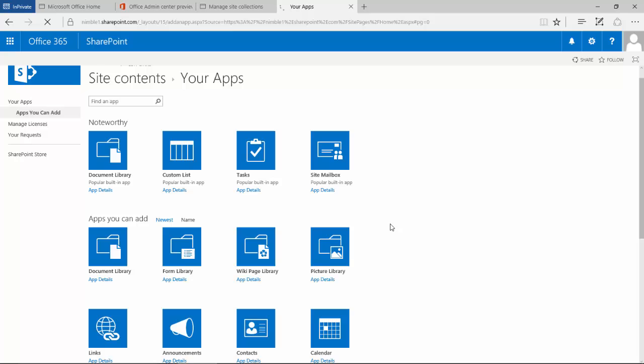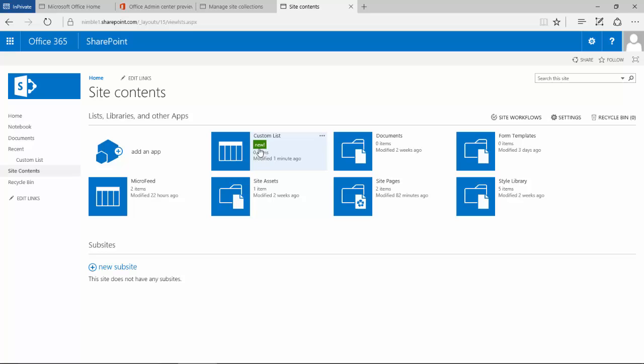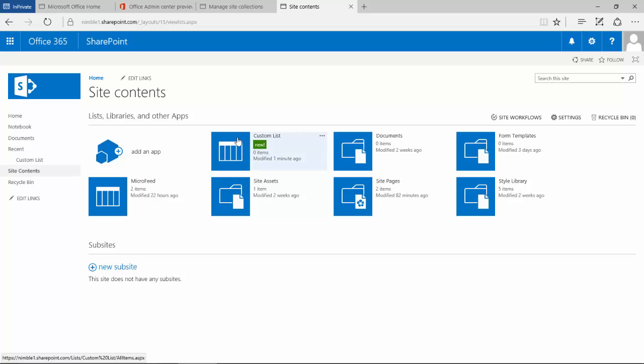Once we do this, we'll be redirected to the site content page and we'll see that the app we've added has a new flash called 'new' next to it to allow us to see that it's the new one that's been added.